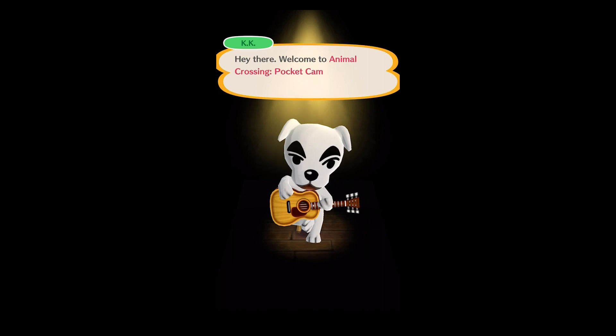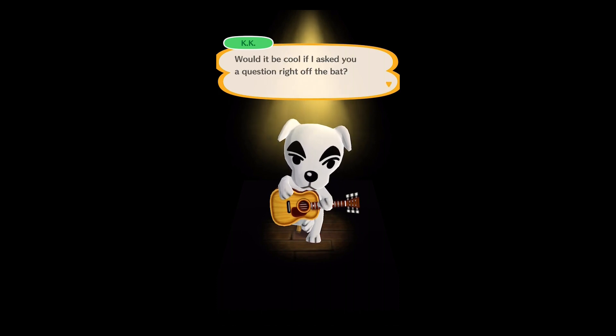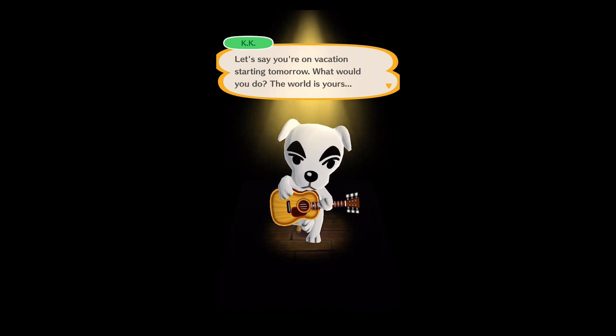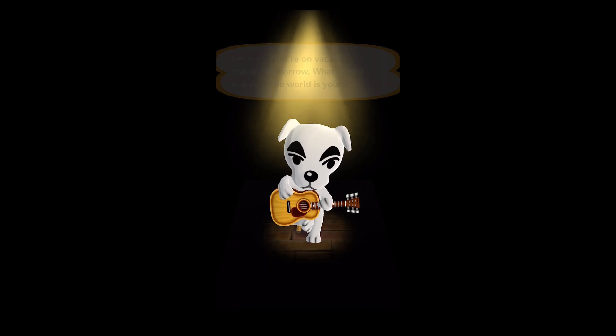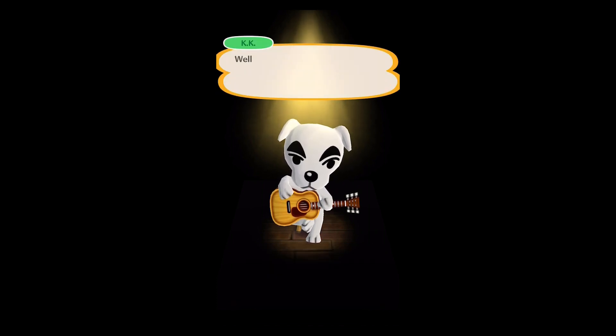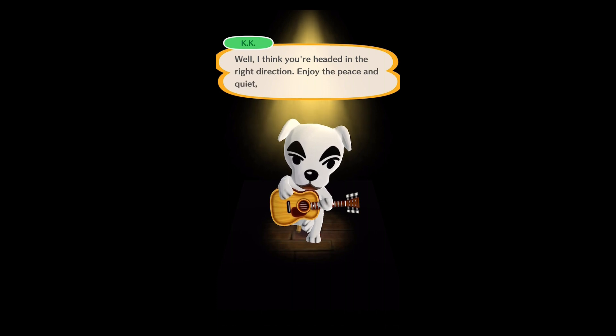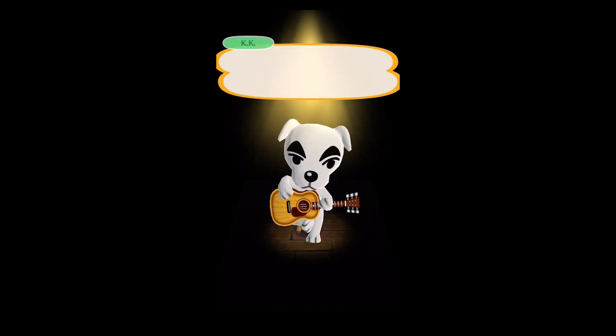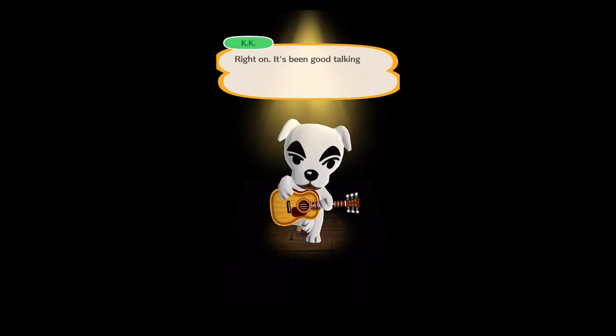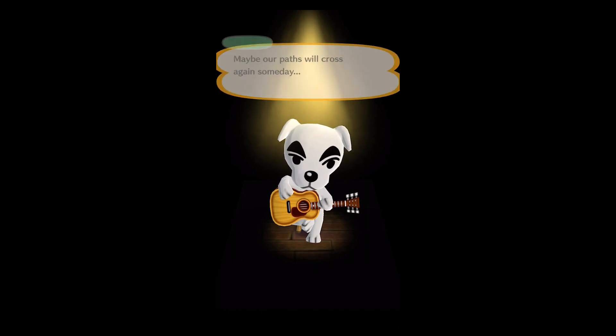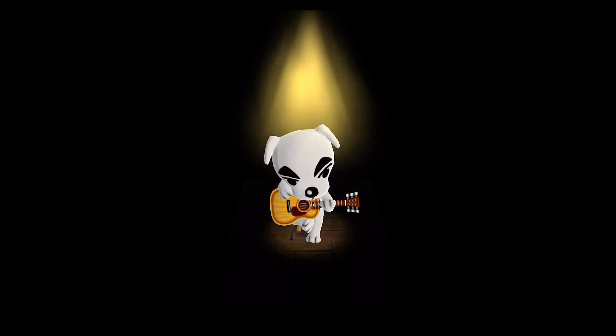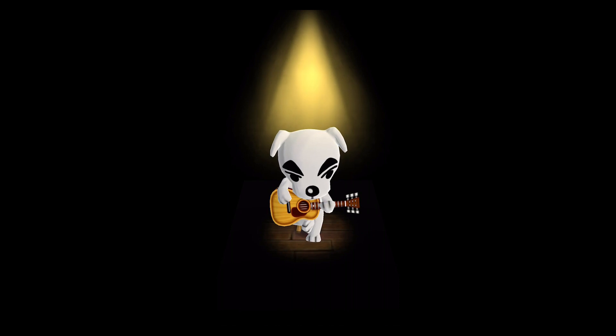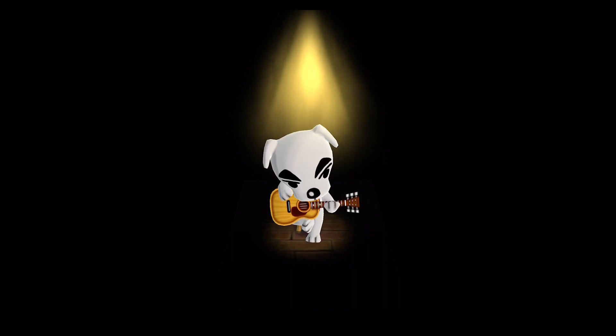Hey there. Welcome to Animal Crossing Pocket Camp. Bye-bye. Aw, that daddy's cute.